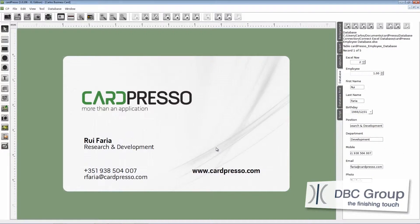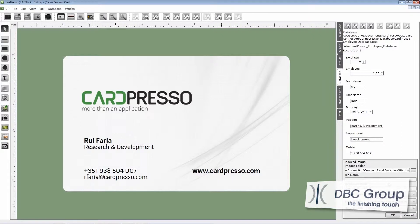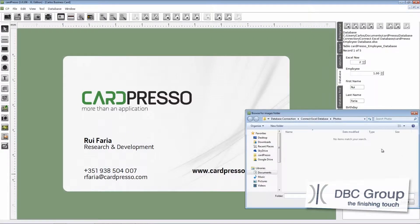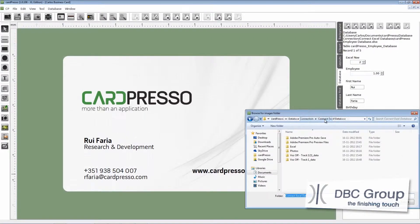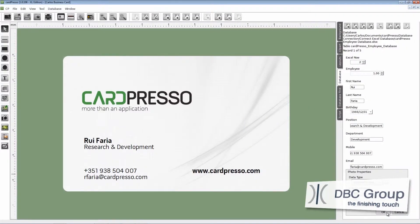It's time to start working on our photo image. On the database tab on the right of your screen, right-click with the cursor on the photo. Now on the photo properties box, change the data type to indexed image like this. Then click on this button and show the folder where you keep the photo images. Then click OK and OK again.